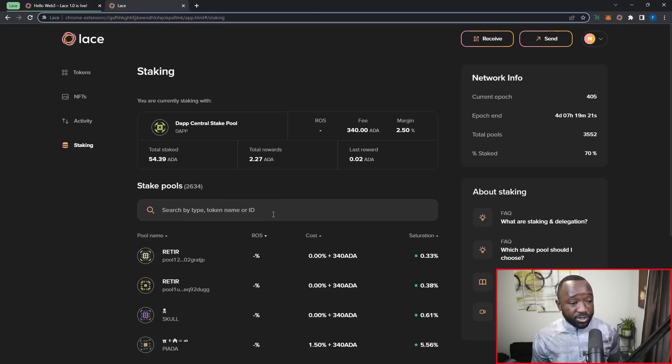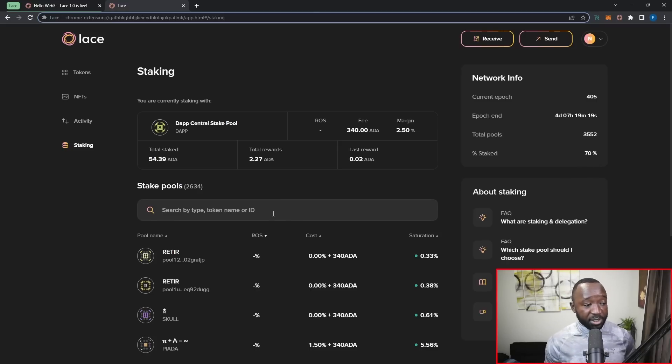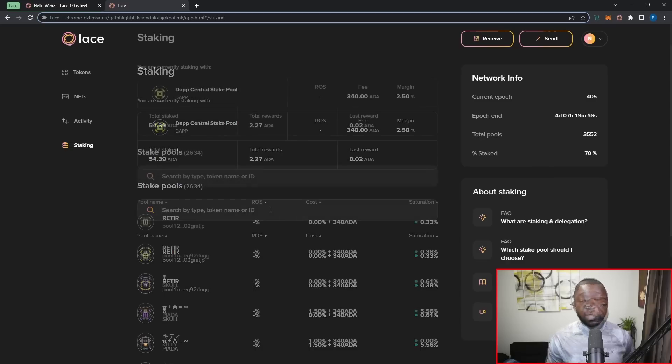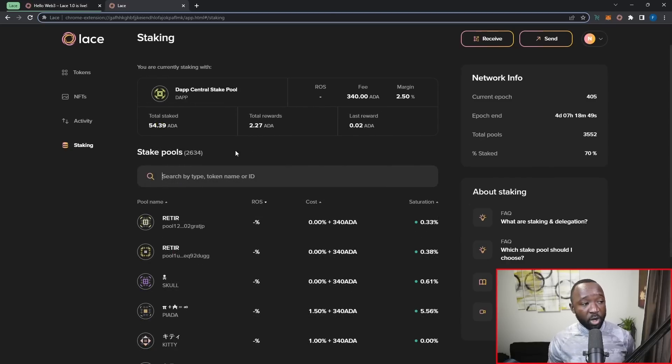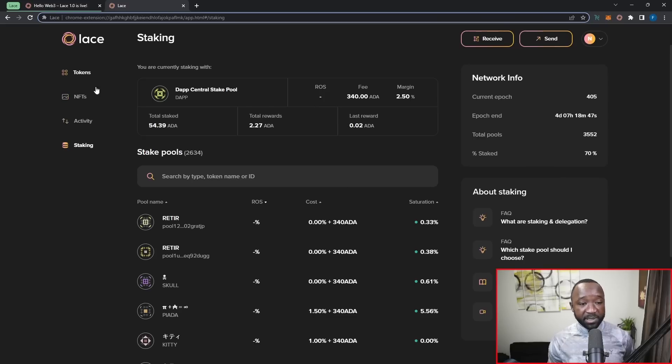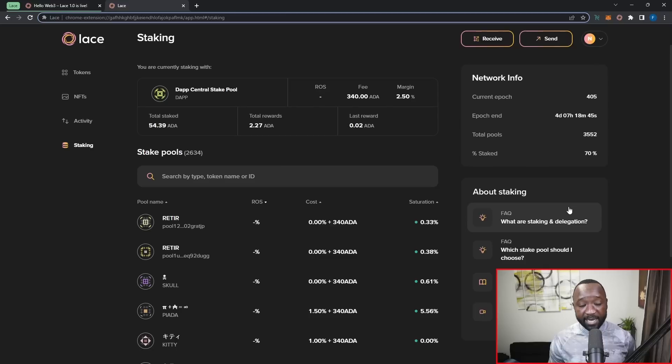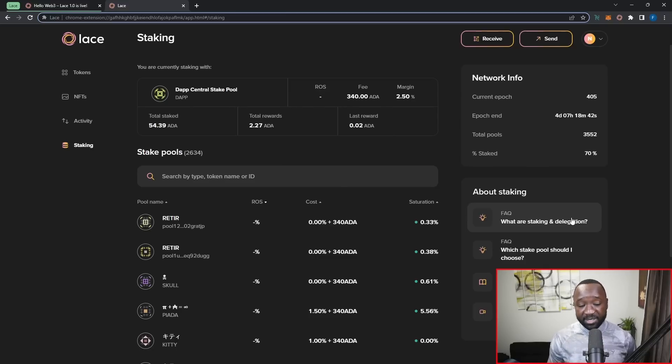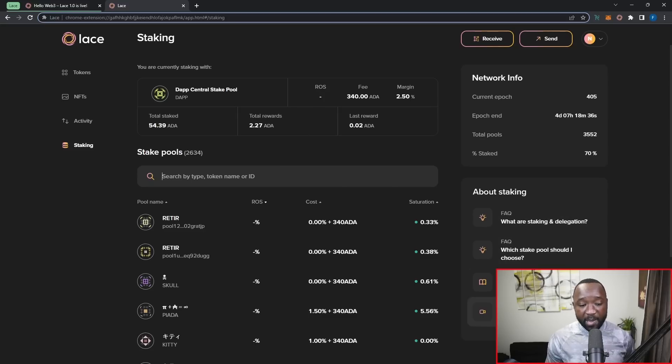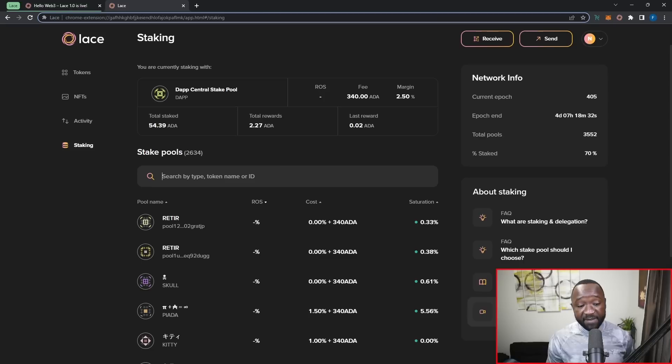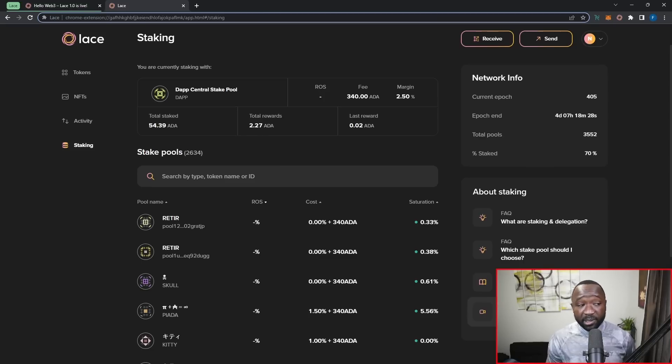And if you want to search for a specific stake pool, all you need to do is come in here and actually type in the stake pool ticker. Now, I also want to take a moment here to highlight that depending on which section I'm in, whether I'm in the staking section, activity, NFT or tokens, I've got some helpful guides and helpful questions here on the right hand side. So there's an FAQ surrounding what delegation and staking is, a second FAQ surrounding which stake pool I should choose, and then a glossary surrounding what active stake is, and then a video helping me to understand how staking is made much easier using the Lace wallet.